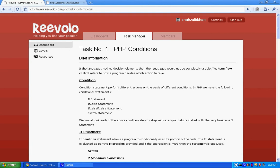Hello and welcome to task number 1 for level 2 PHP conditions. Today we'll look at PHP conditions which include if statement, if else statement, if else if else statement, and switch statement. We'll look at all of these step by step, but first we need to share a concept of flow control.